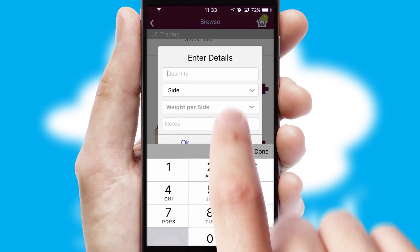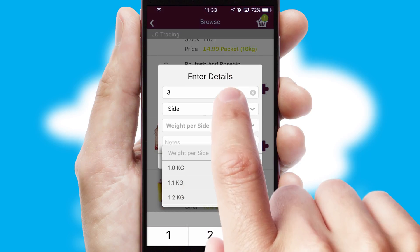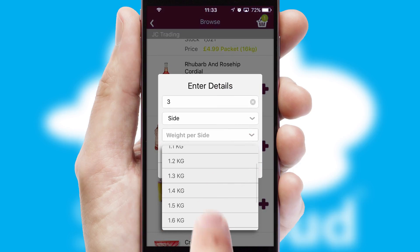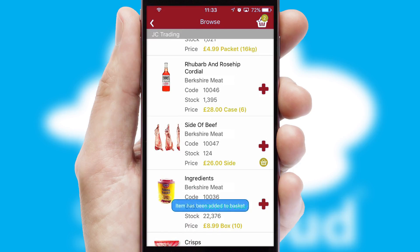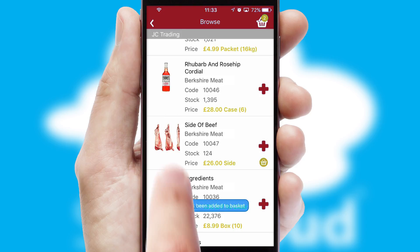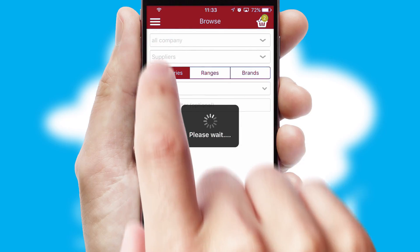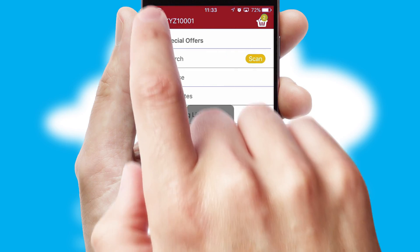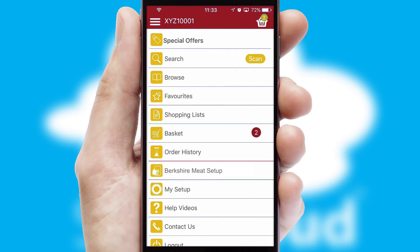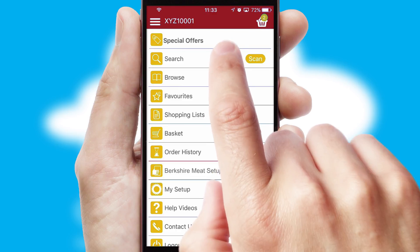A basket icon will appear beside the product to confirm it has been added to your order. SwiftCloud can also deal with multiple product options, including complex configuration rules. You can keep track of how many items you have in the basket with the icon at the top right of the page.